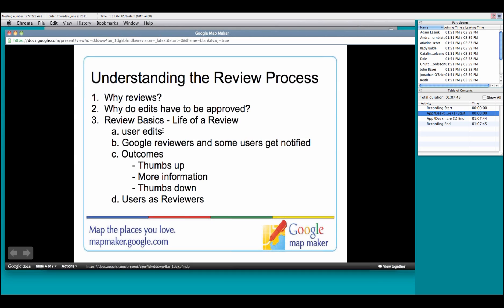Now again, any Google user who has a Google account can review any edit that has been made in the 187 countries and territories where Google Map Maker is available, including you. And keep in mind, the more you edit and the more you review edits, the higher your clout is and the quicker it is for you to have your edits appear on the map.